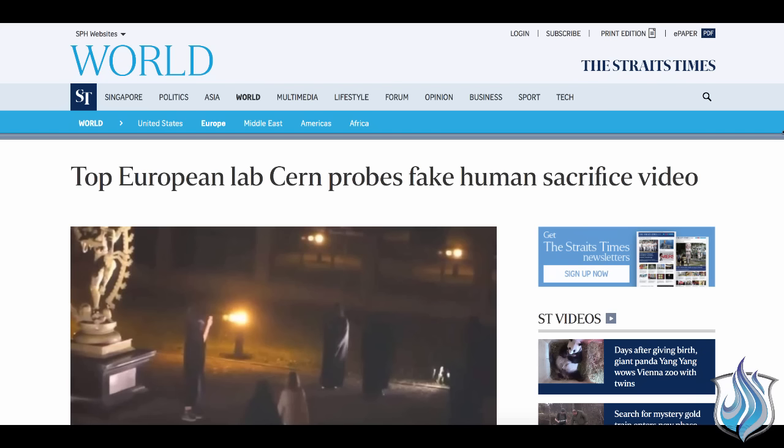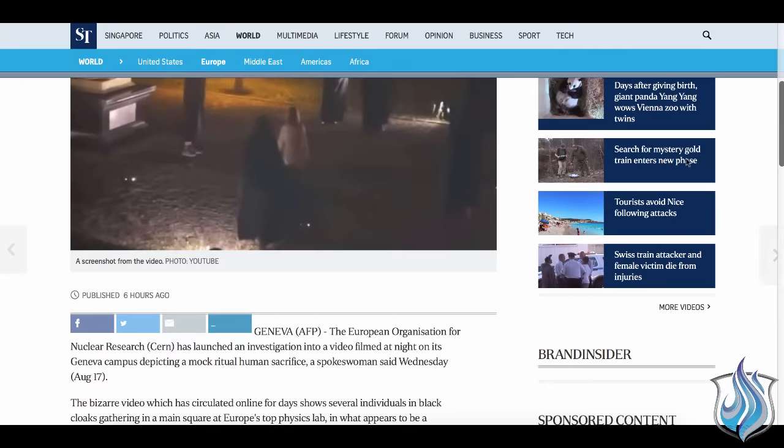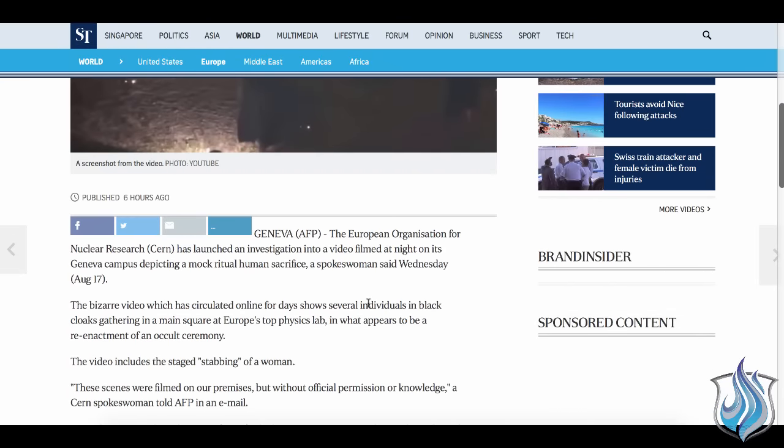This is interesting. So do you guys remember the CERN videos that we created on Friday about the human sacrifice or the mock human sacrifice or whatever and a lot of people attacked it? Well now you have a top European lab is probing the human fake human sacrifice video. Here's where it gets interesting.